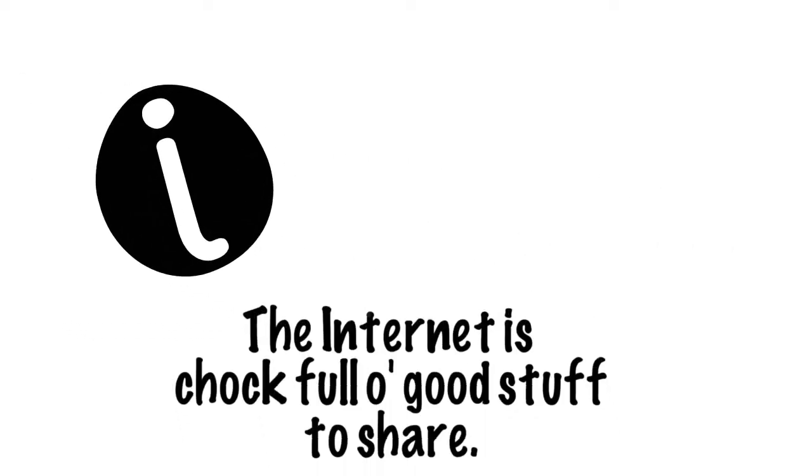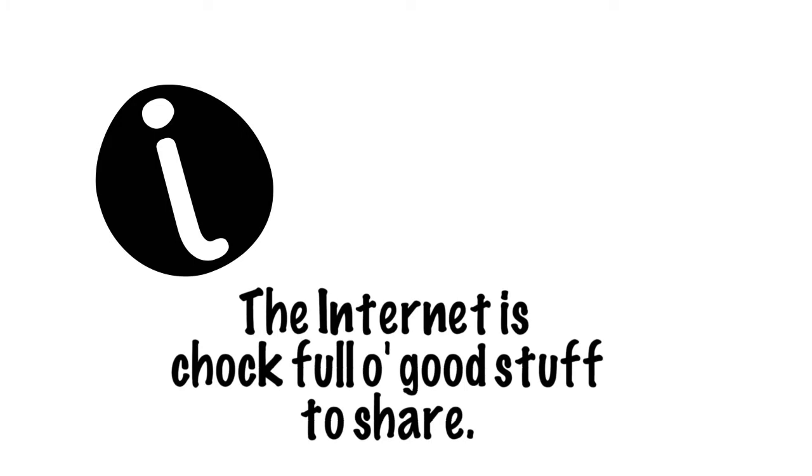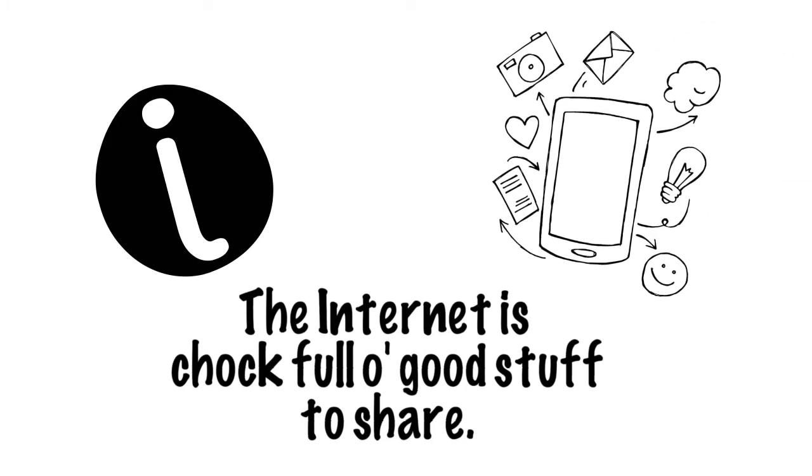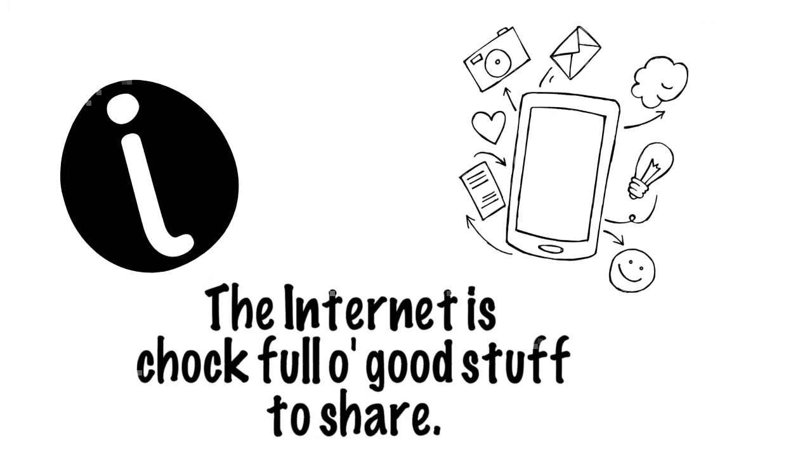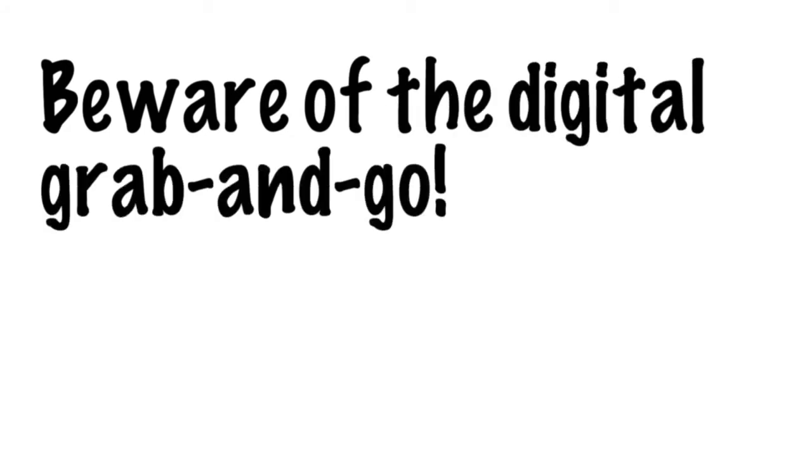The internet is a smorgasbord of information. There's so much good stuff out there, we just want to share it with our friends on social media and blogs and websites, but just because it's there doesn't mean it's ours for the taking.